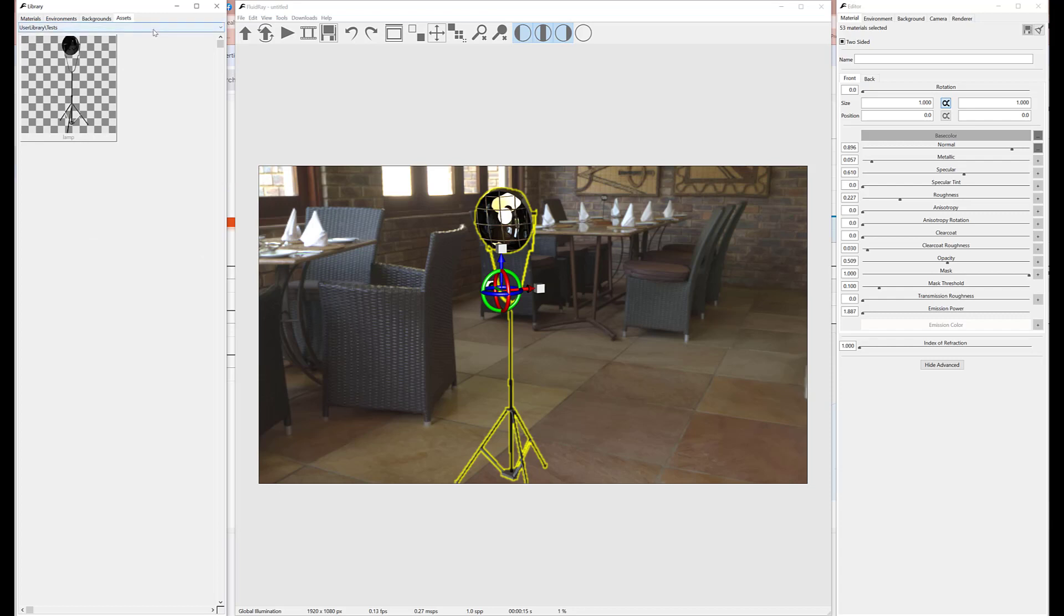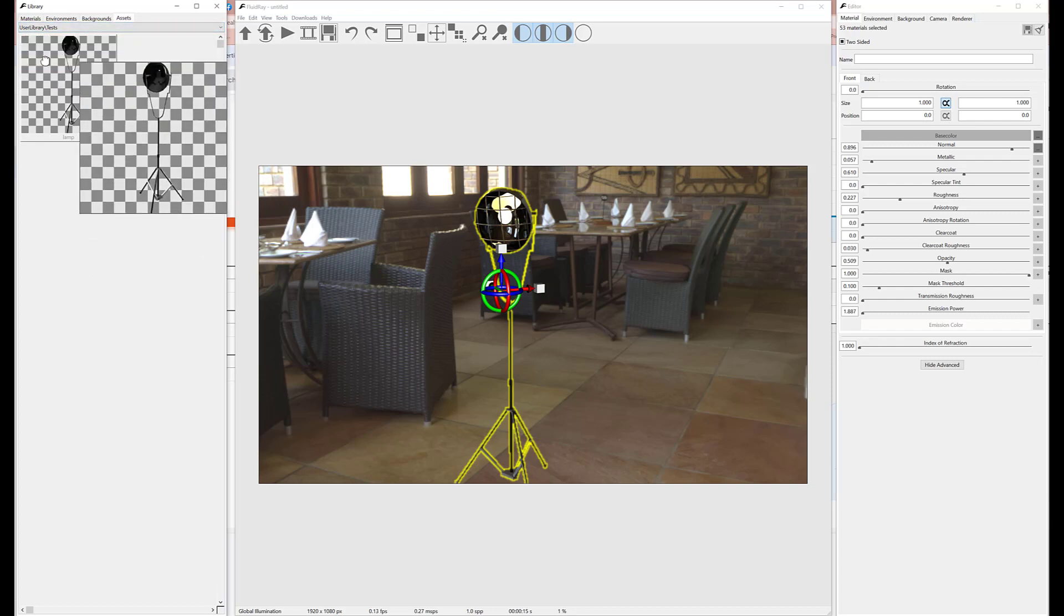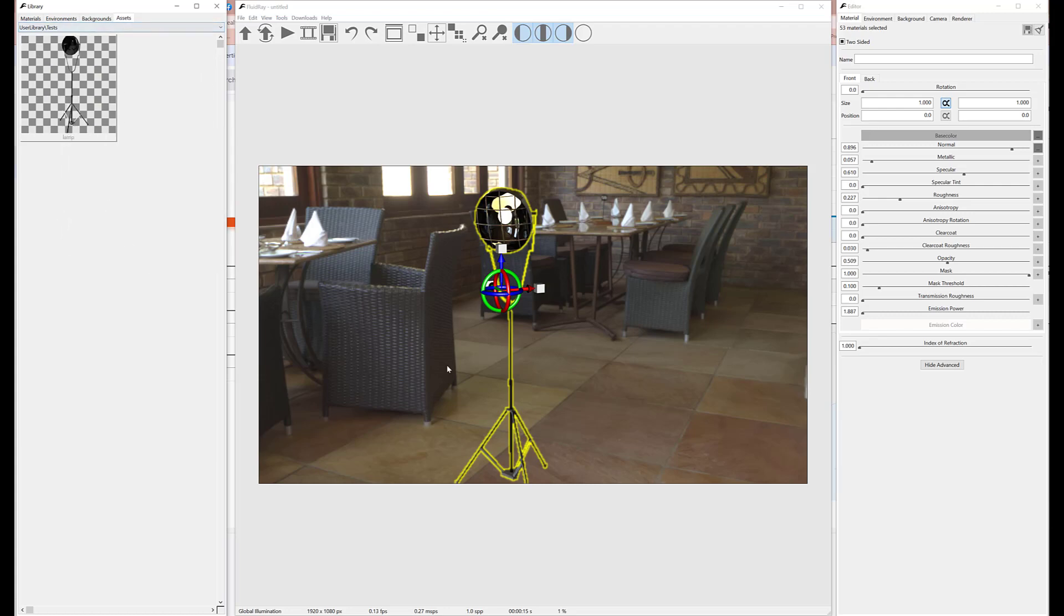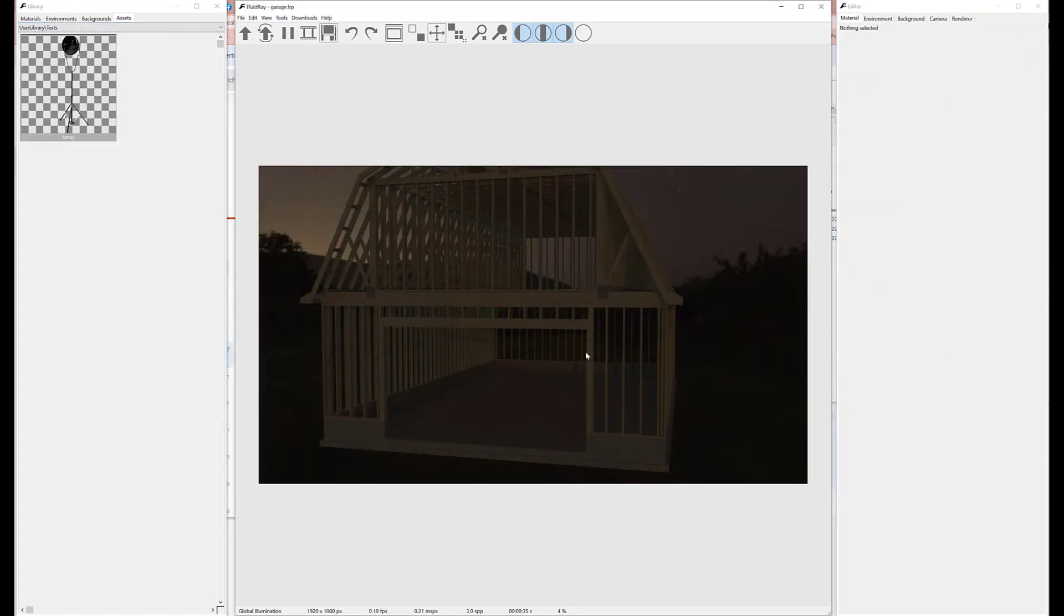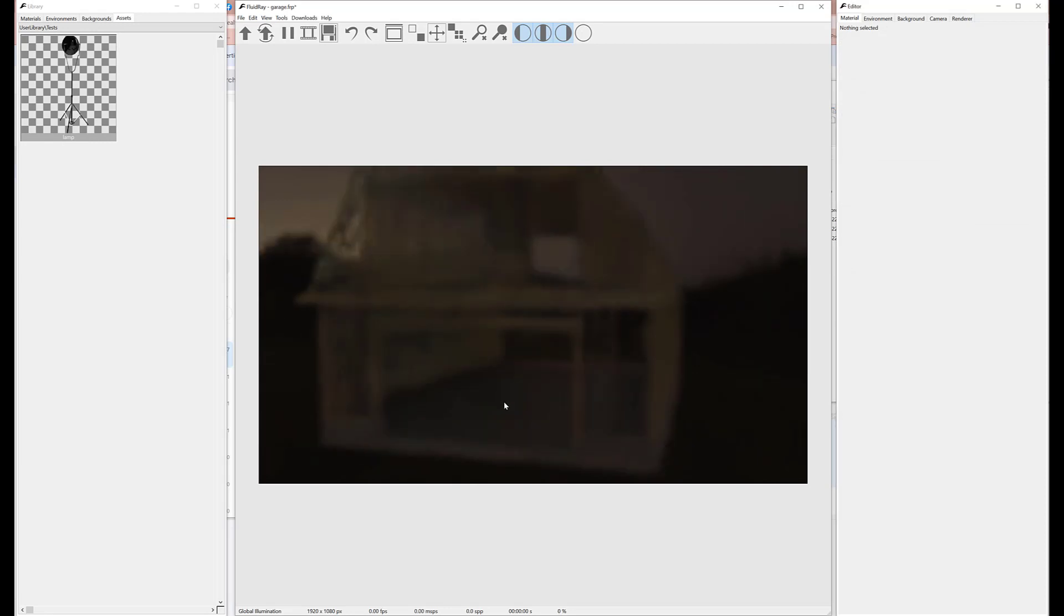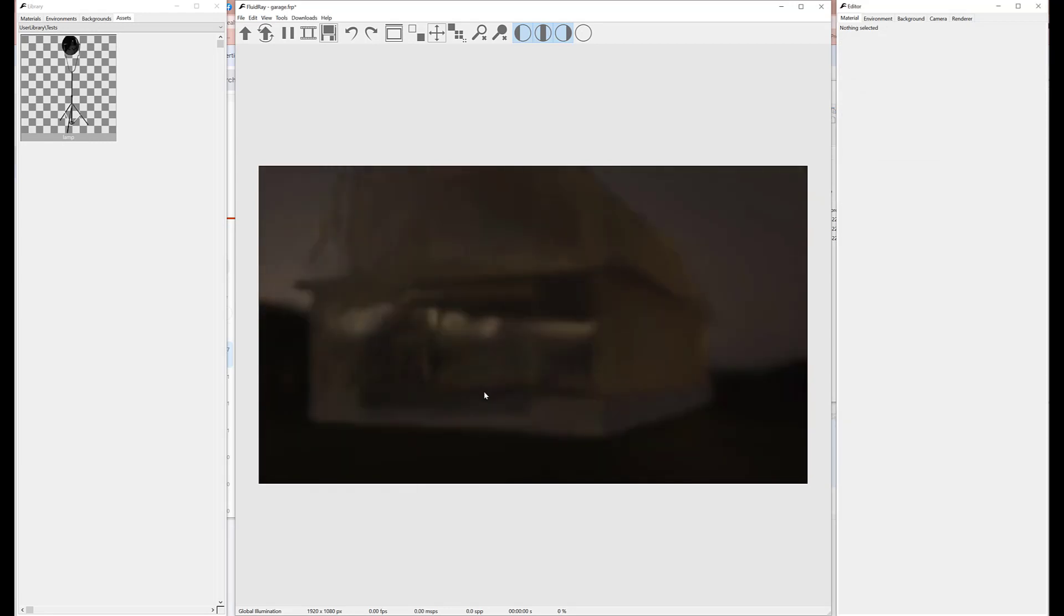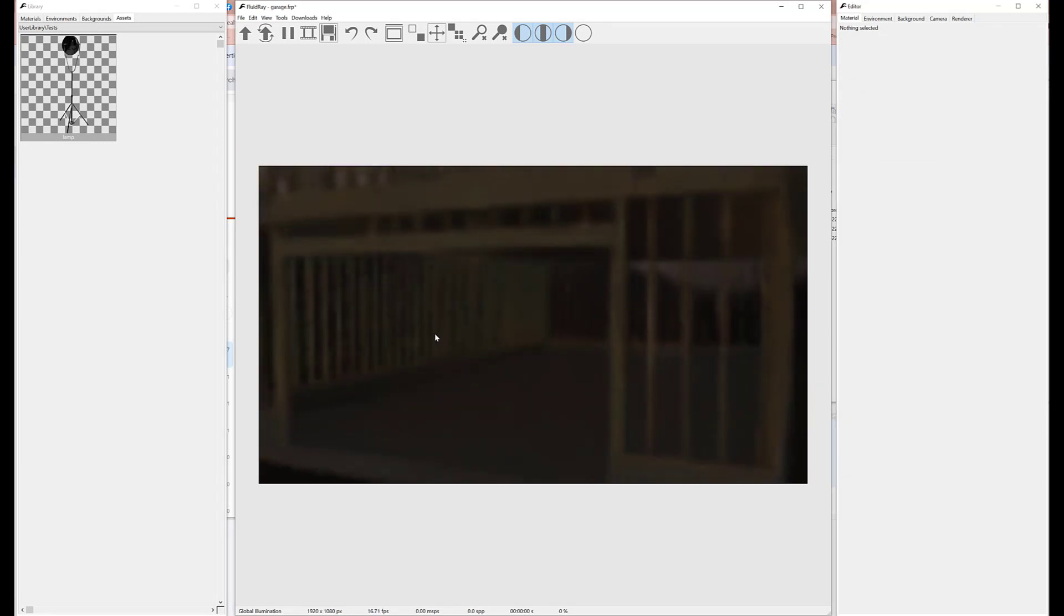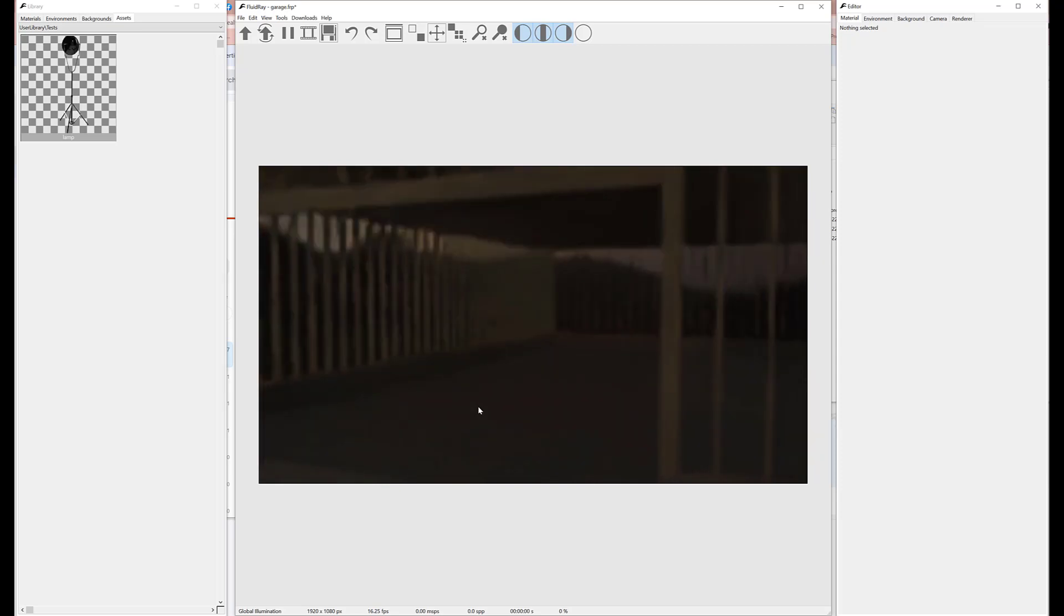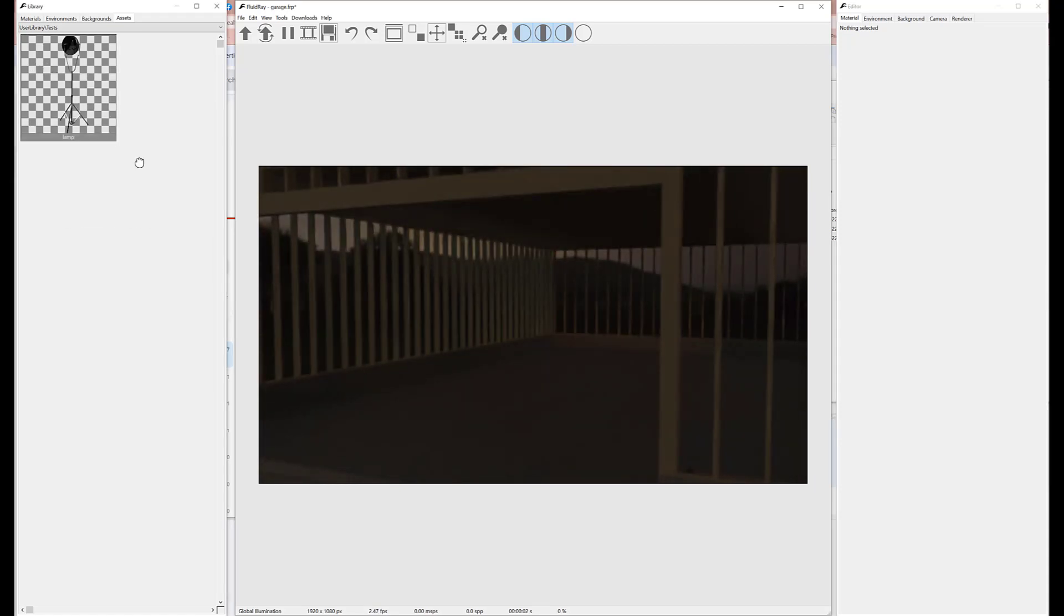The lamp is now available as an asset in the user library, and we can use it in one of our projects. We just need to drag and drop it from the library.